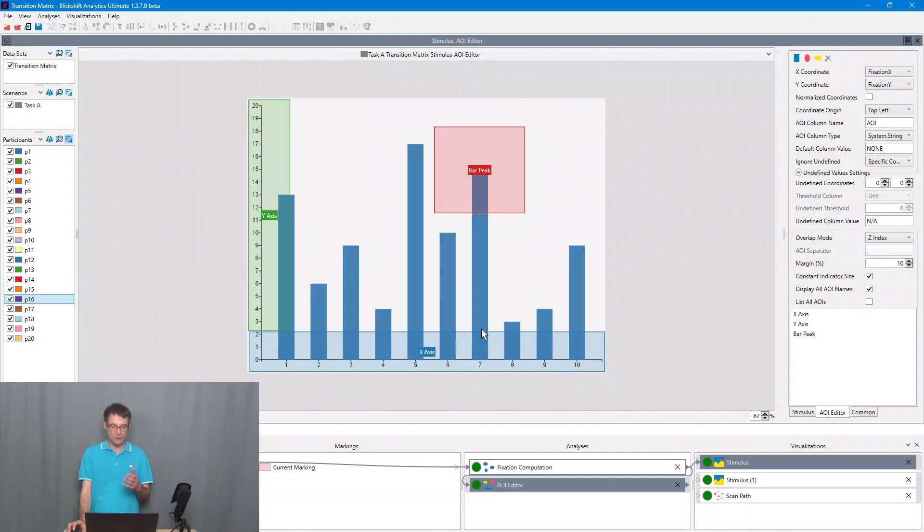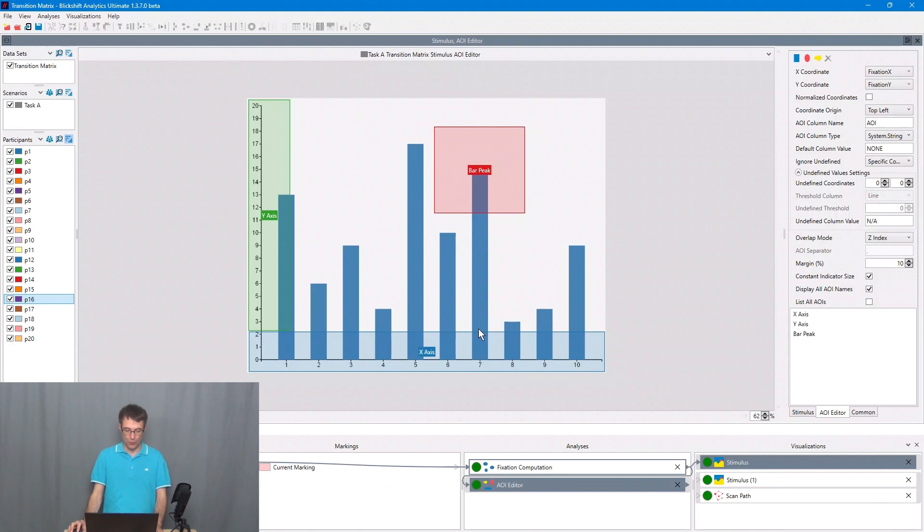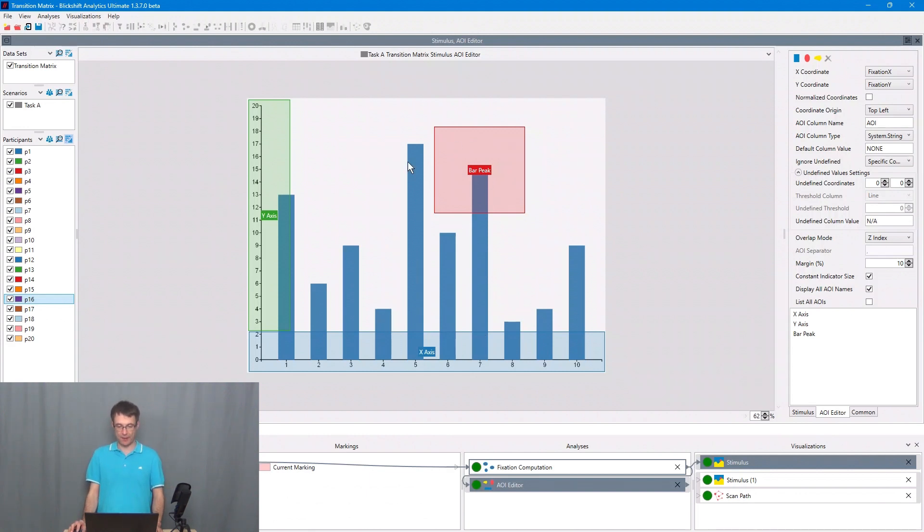First we need areas of interest. We are using three areas of interest to understand the eye movements in this example: one for the x-axis, one for the y-axis, and one for the bar peak. Based on these areas of interest we compute the transition matrix.